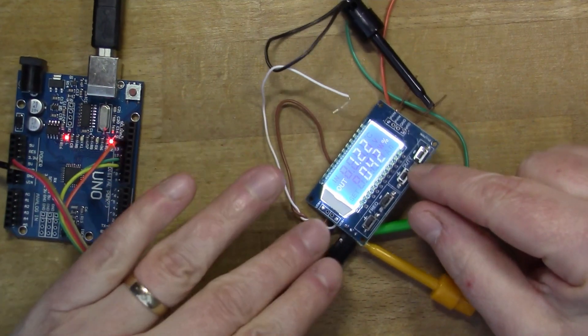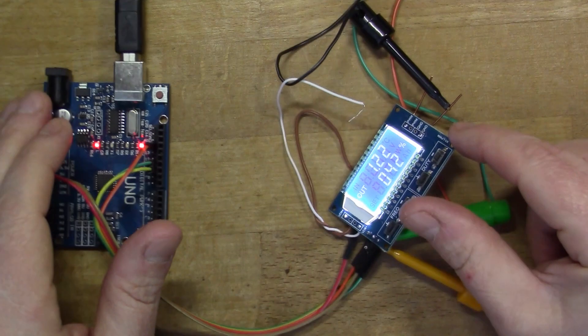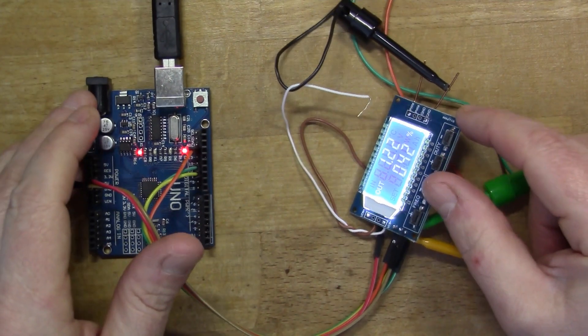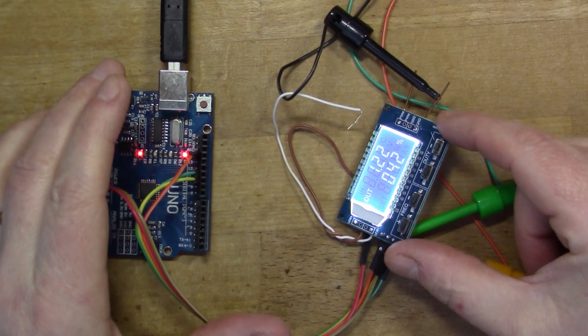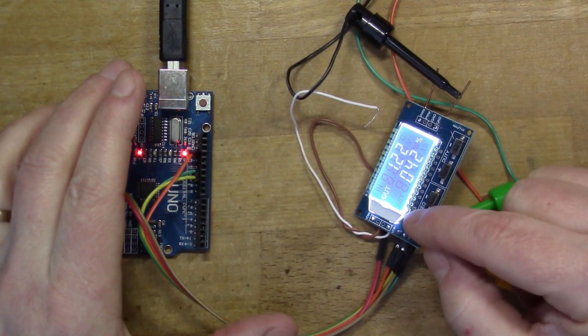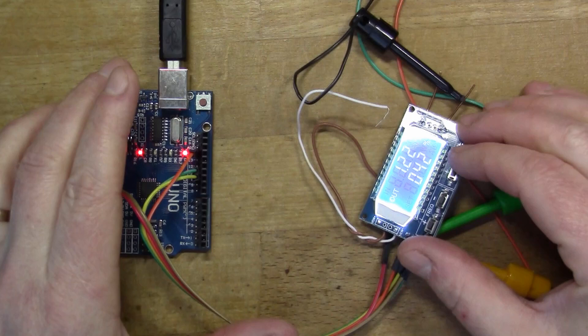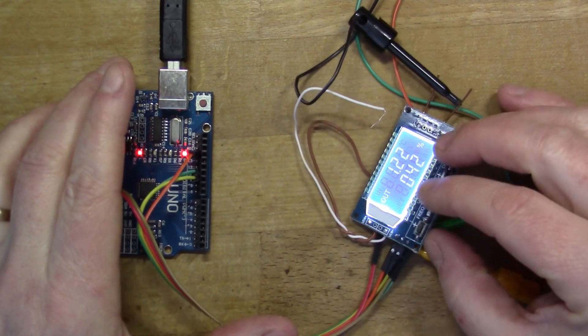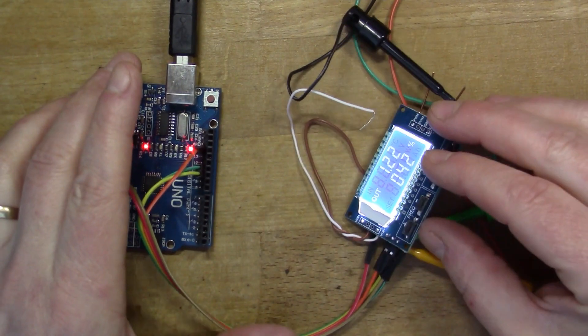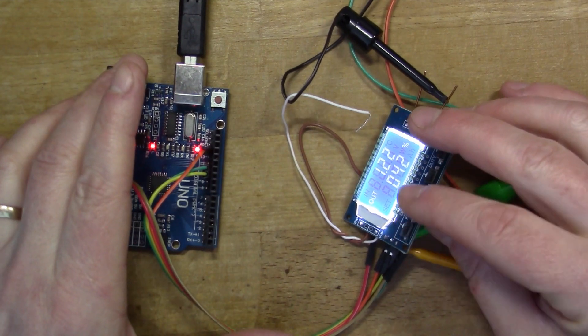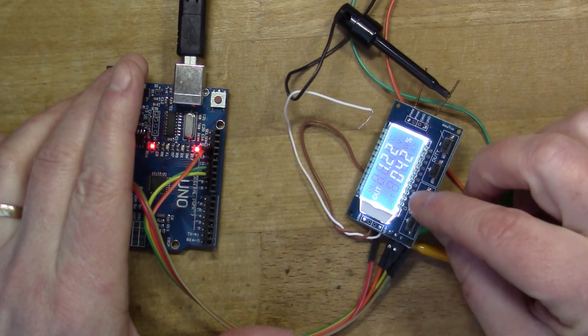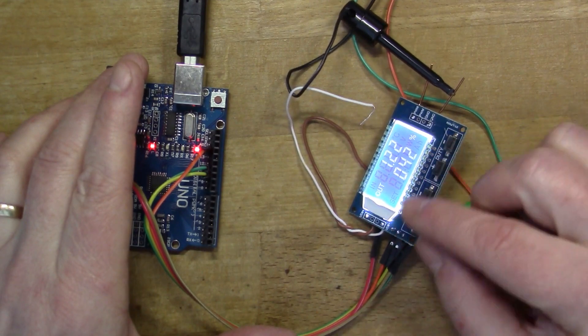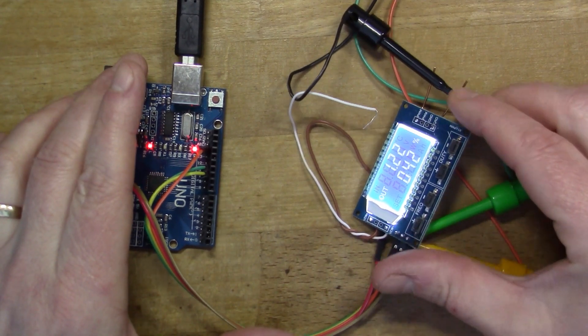I looked at this signal generator module in videos 57 and 59. If you watch those videos, you'll remember I was having some trouble driving this through the serial interface. It's quite a good little module and produces nice square waves over a wide range of frequencies.